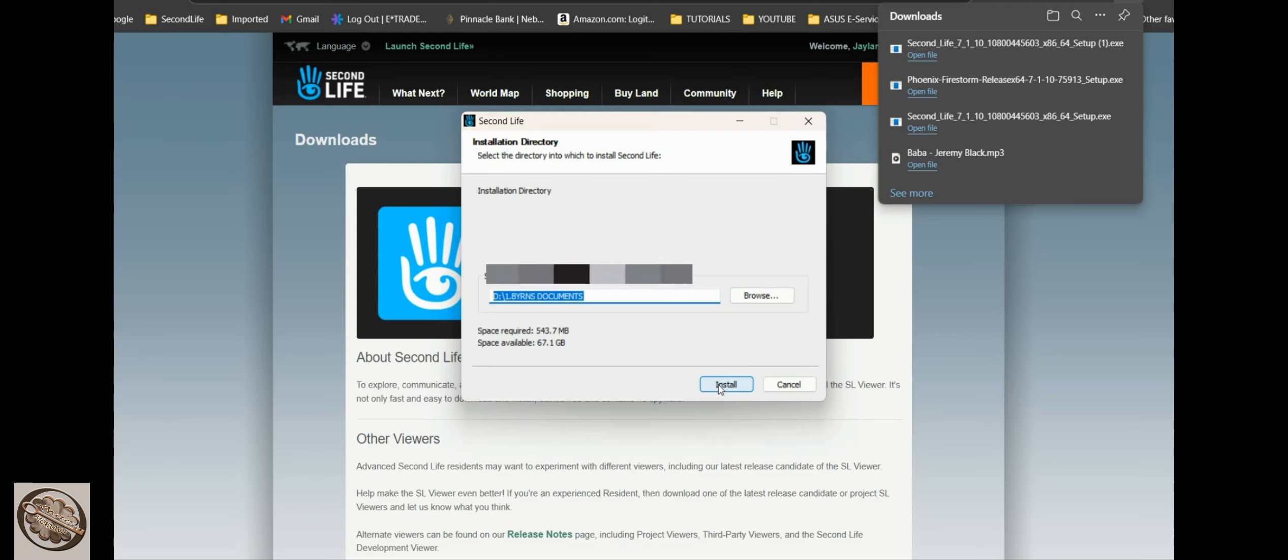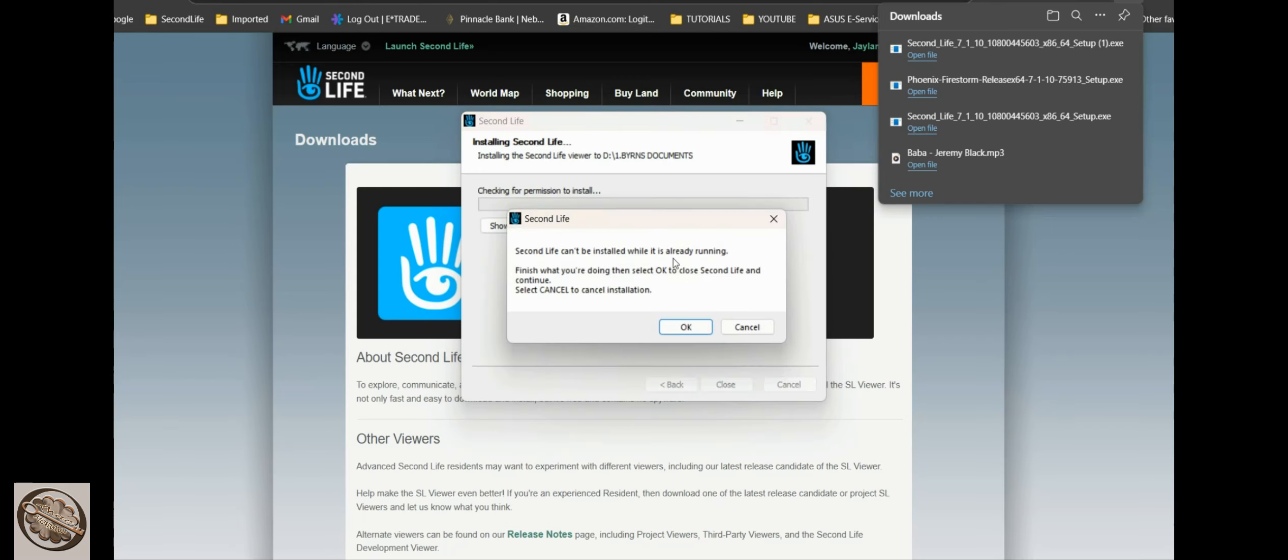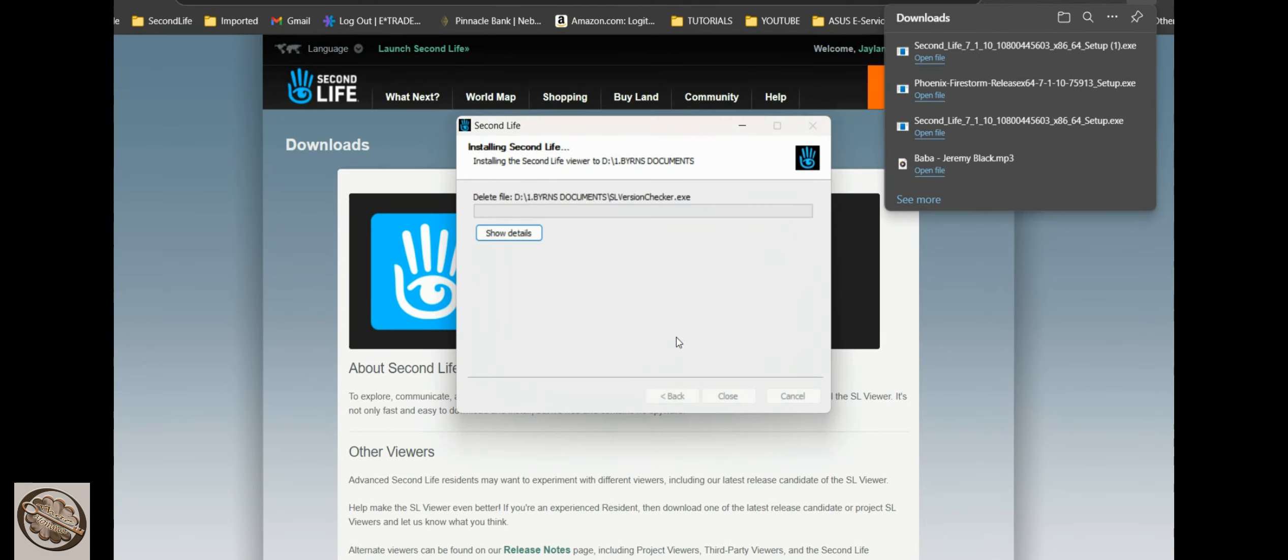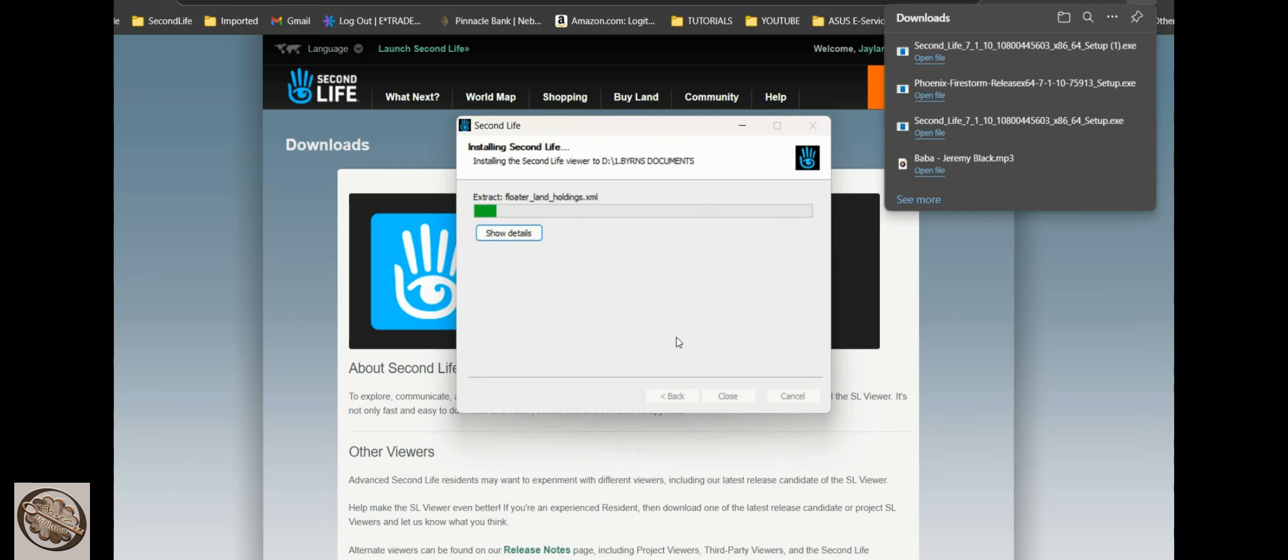And you say okay and it will start to install. And this only takes a few minutes, just like a couple minutes.